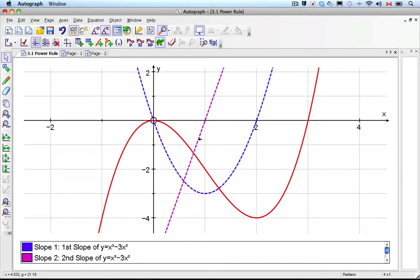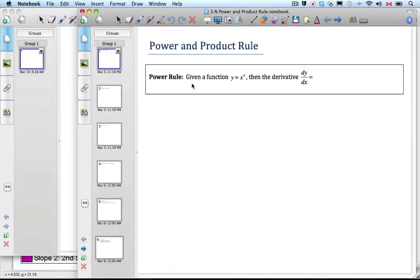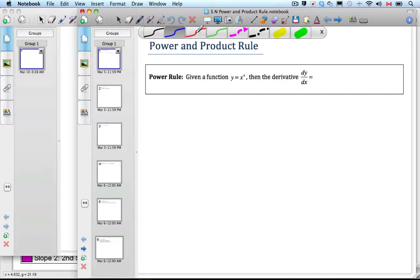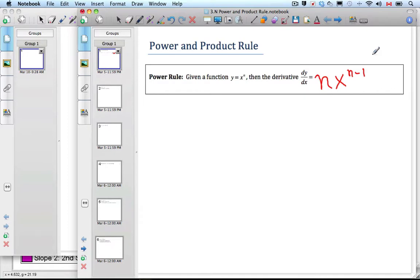So what do you notice about the exponents? It seems like they're always going down by 1. So let's go back to our rule — we're talking about the power rule. Given a function y equals x to the power n, the derivative is n times x to the power n minus 1. That's the power rule, and it's in your formula pack too.